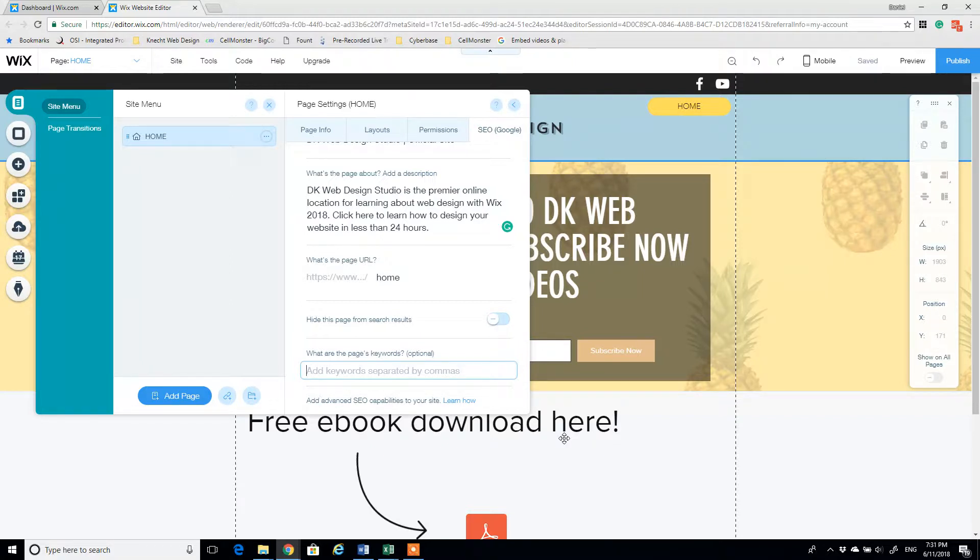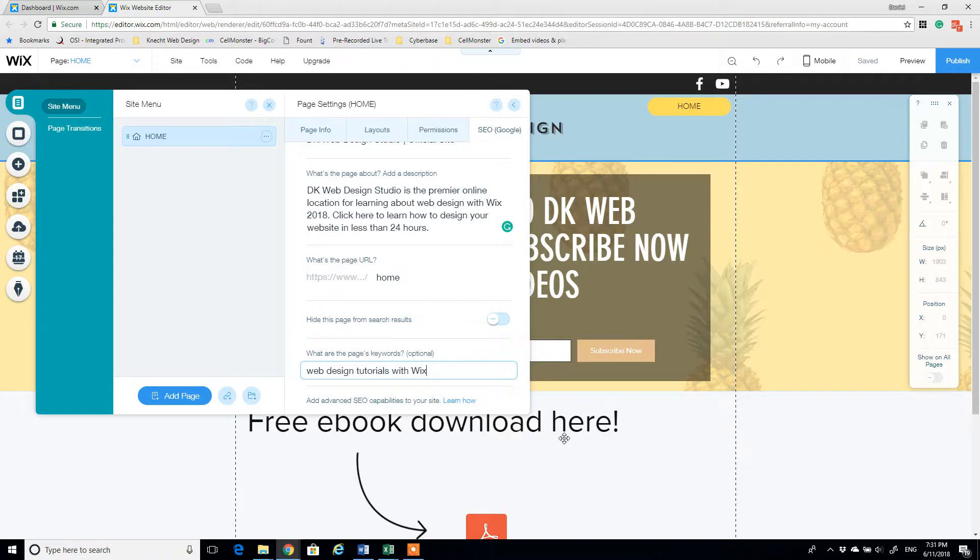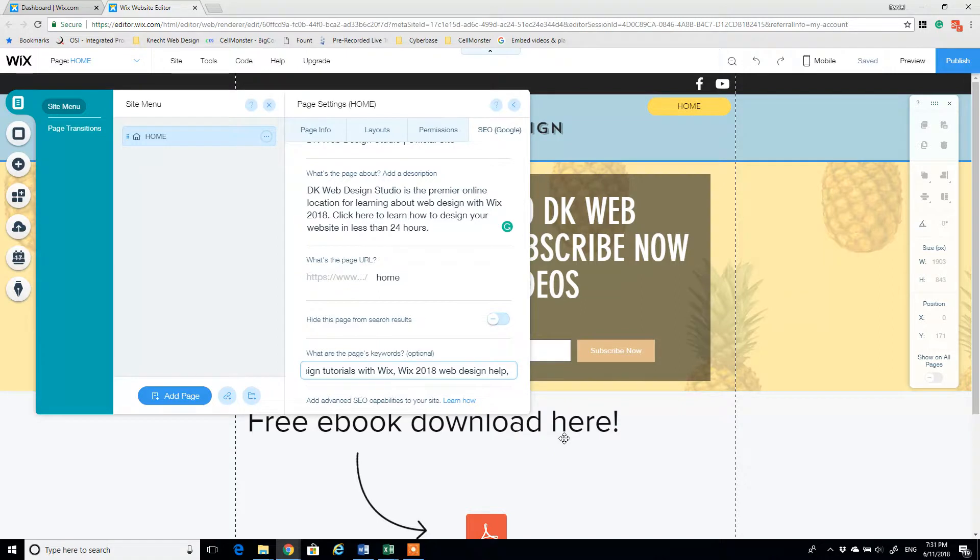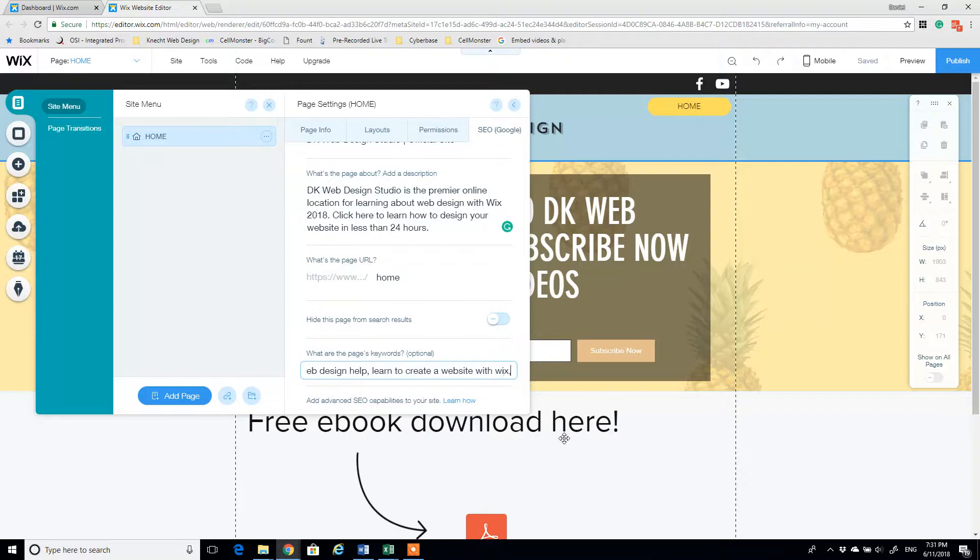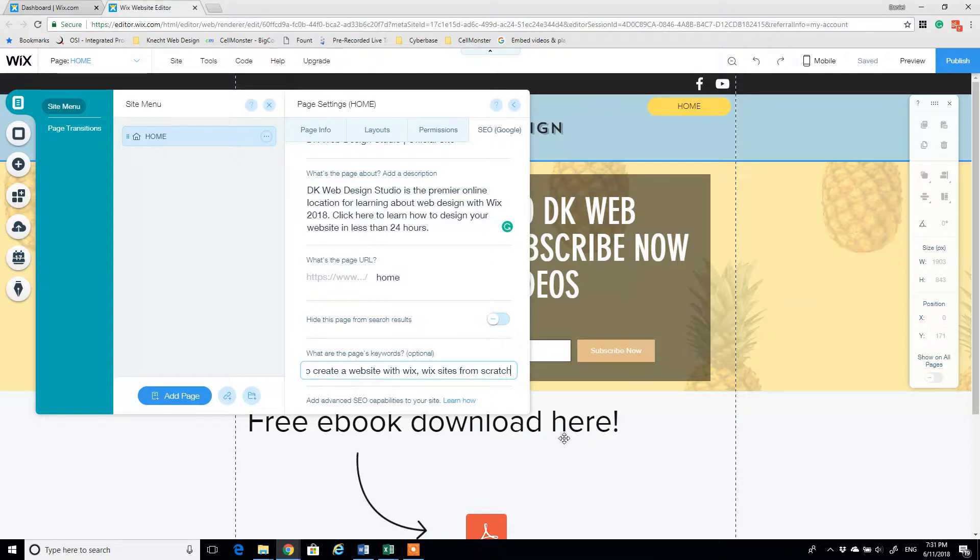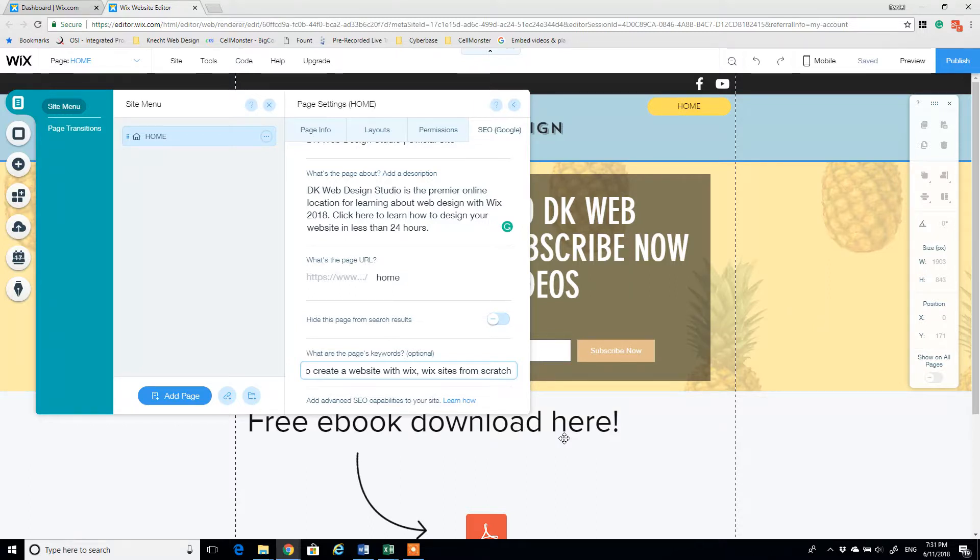So I'm going to put something like web design tutorials with Wix, Wix 2018, web design help, learn to create a website with Wix, Wix sites from scratch. So what I'm doing here is just creating different queries. I think people are going to be looking up, basically keywords that someone's going to search in the search engine for and may come across my site because of it.